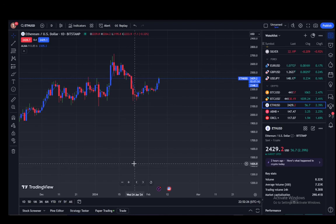Hey everybody, what is going on? I hope you guys are all doing well and welcome to another tutorial video. In this video I'll be explaining to you guys how you can reset paper trading in TradingView, so let's get right into it.